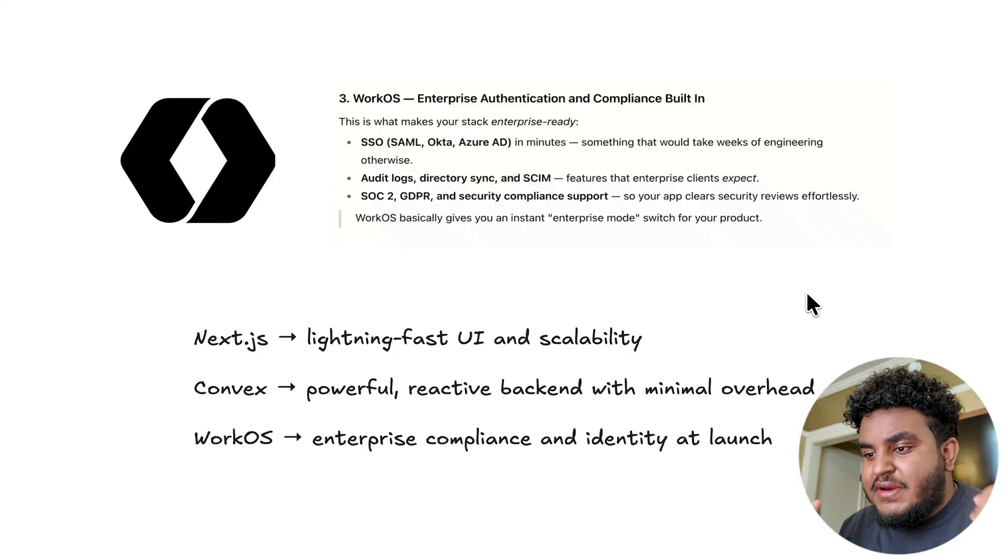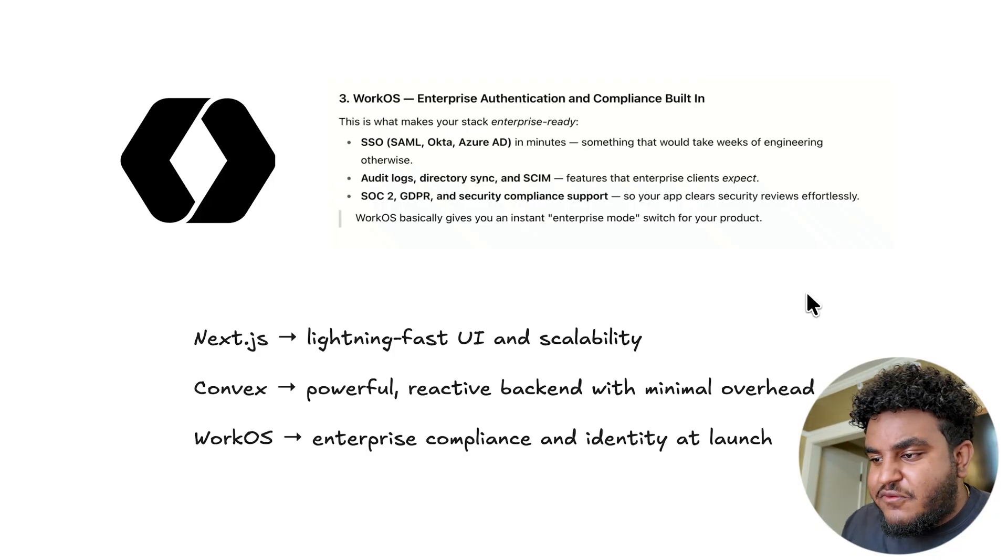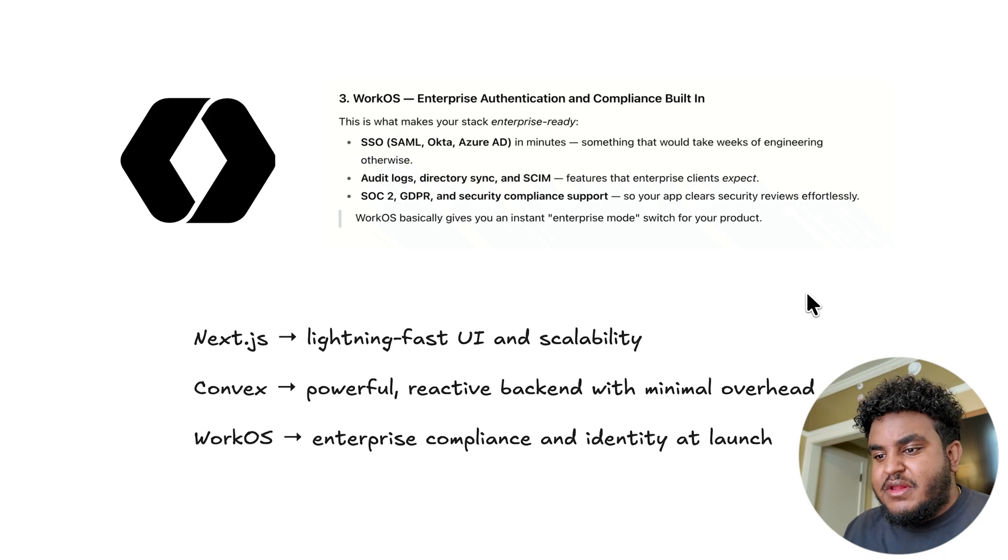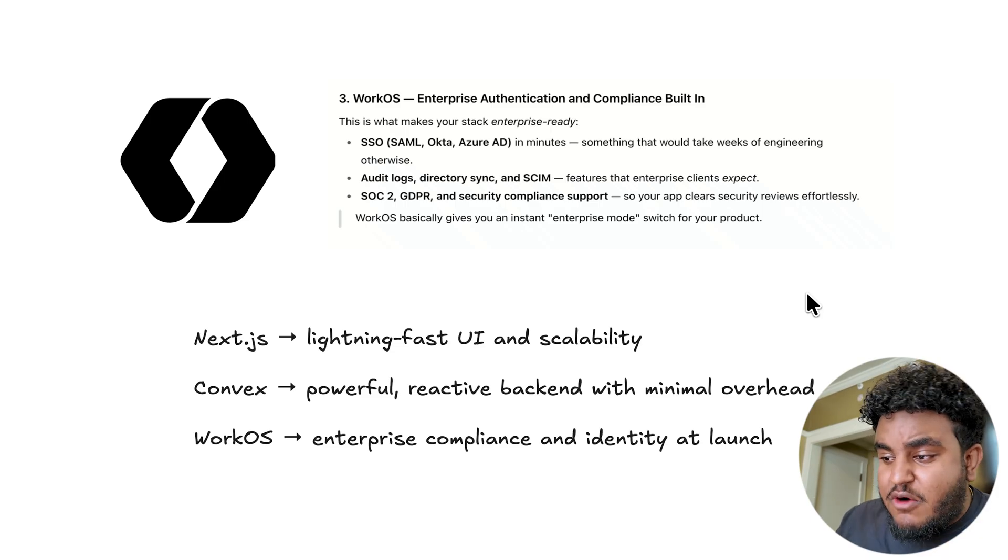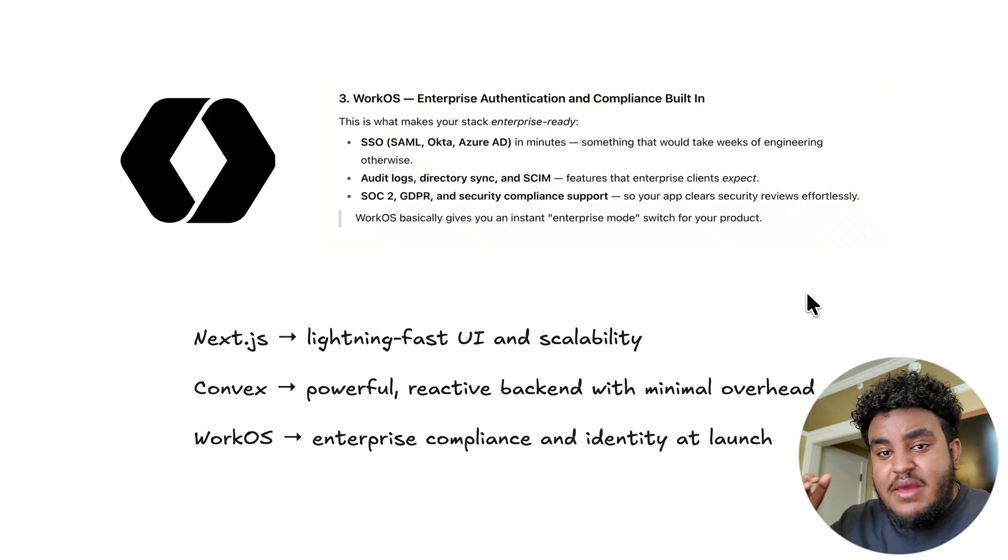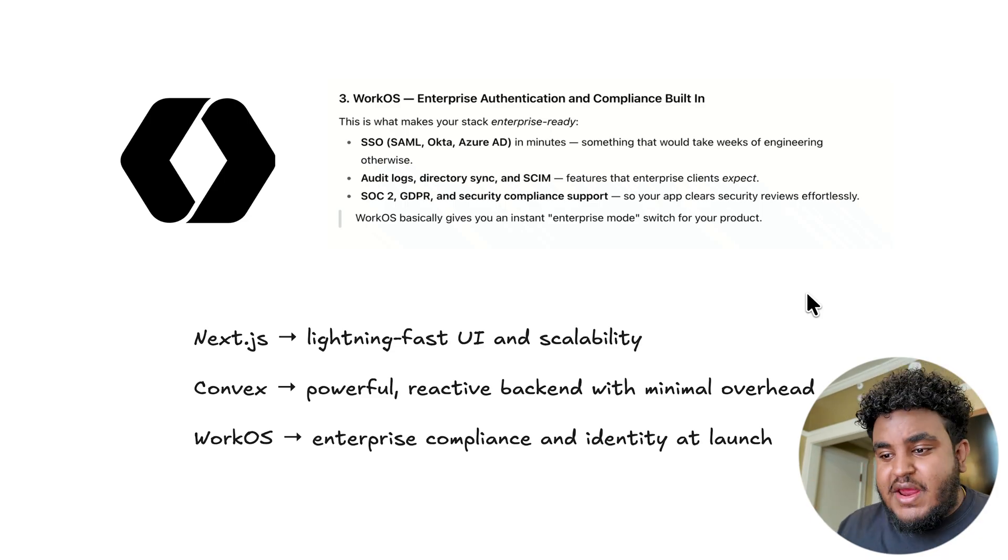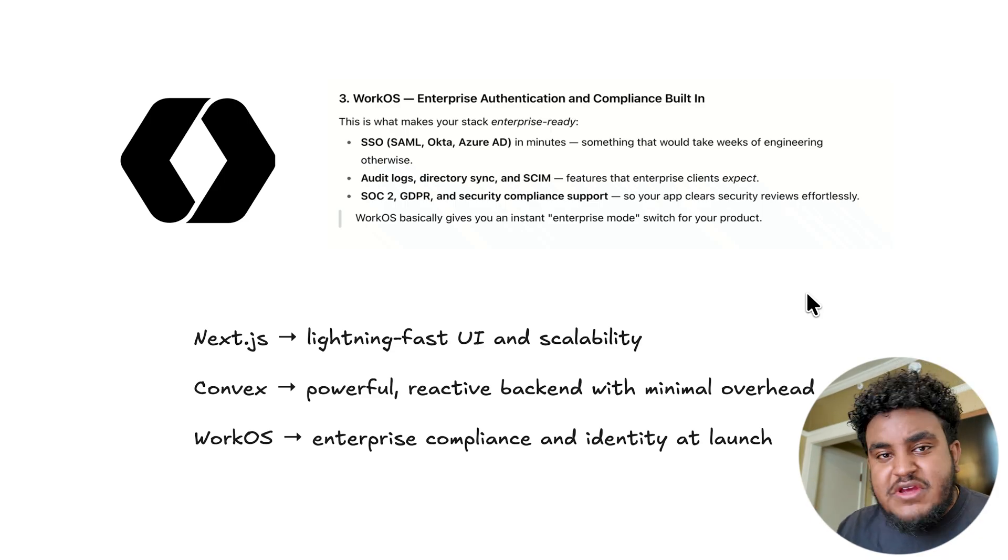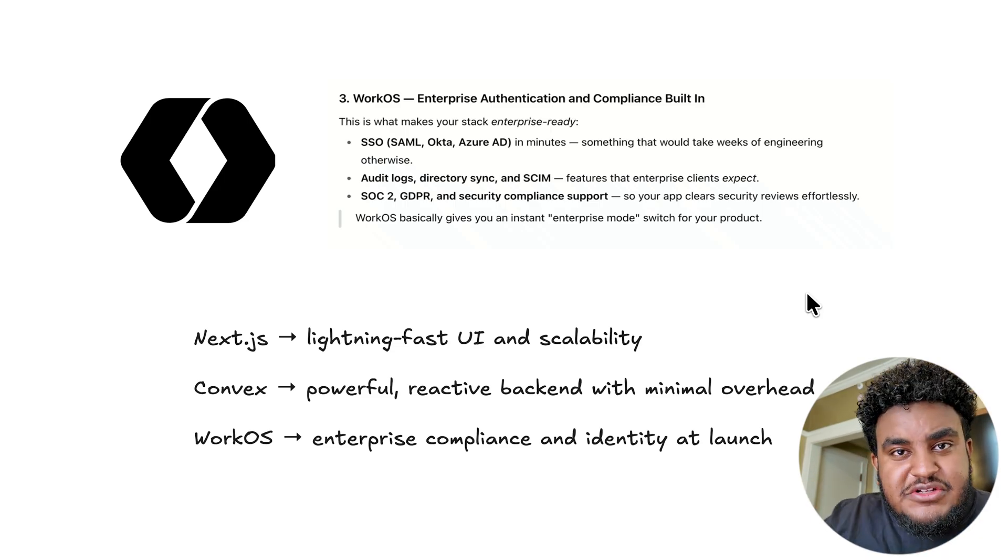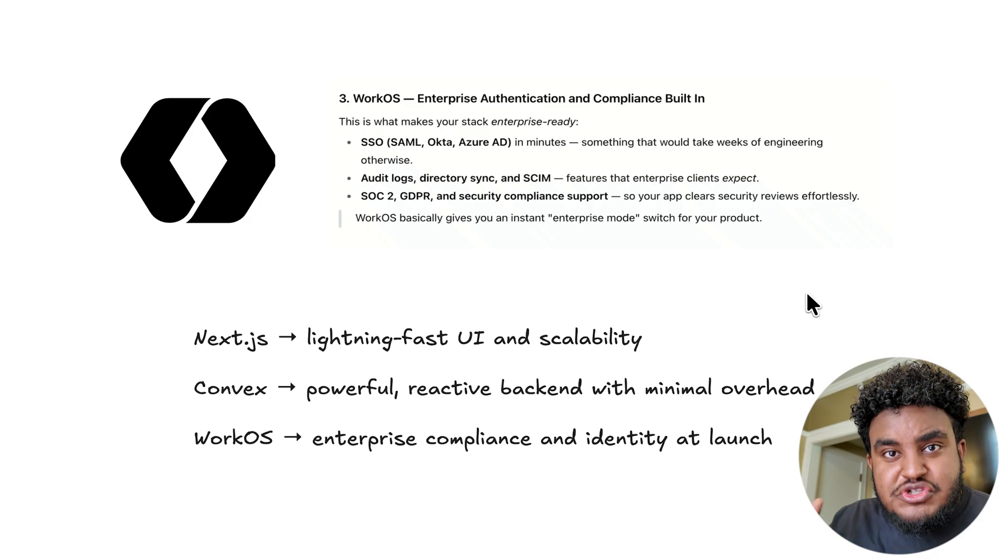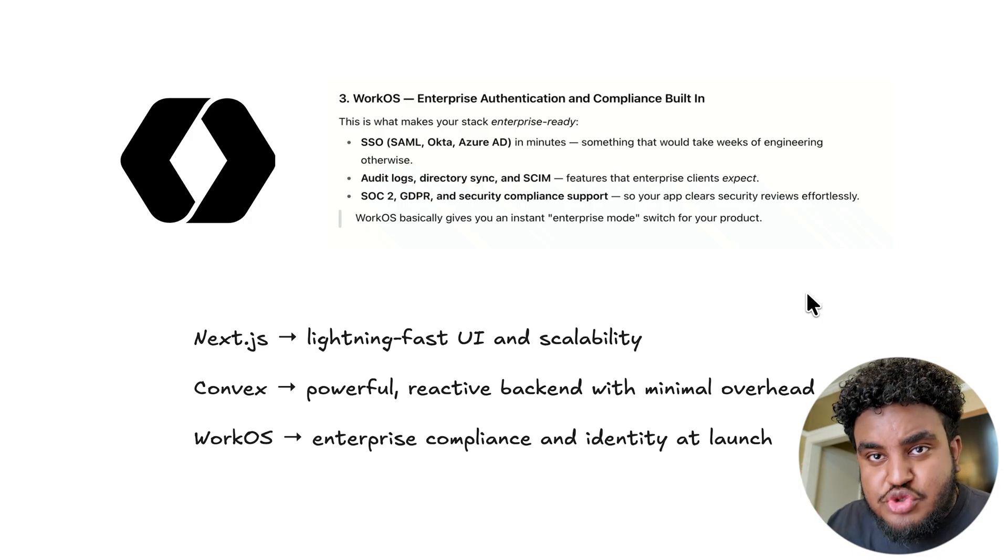When we combine the three—Next.js with lightning fast UI and scalability, Convex with powerful reactive and minimal overhead, and then WorkOS for all the enterprise auth that you can think of and dream of—ladies and gentlemen, we have an awesome tech stack for business and enterprise.